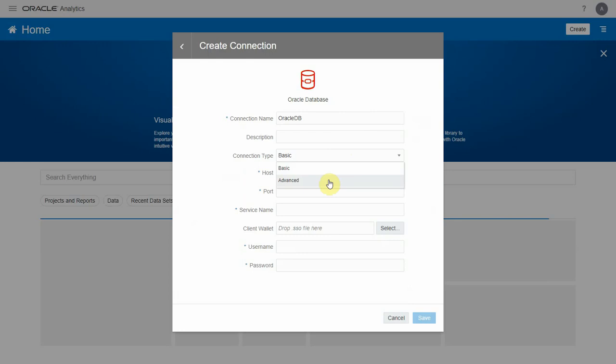We use basic when we want to connect to a non-clustered single node database instance. In case of a clustered RAC database where you need to provide connection details in a scan IP format with multiple host and port name details, we use the advanced connection type.